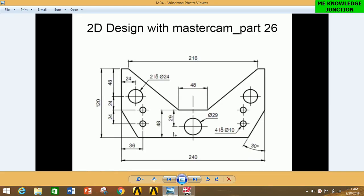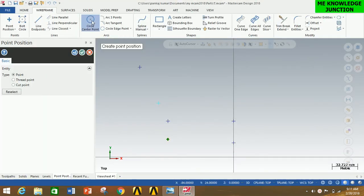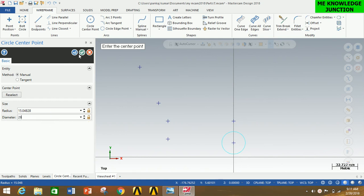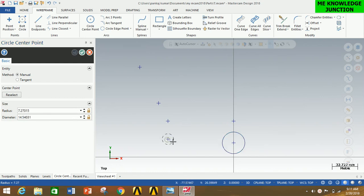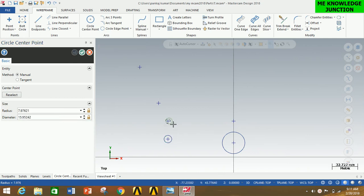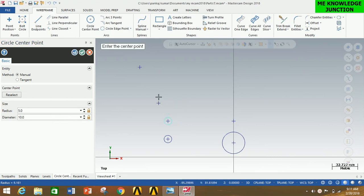Now I am going to create the holes: the large circle is of radius 29 mm, the two smaller ones are of radius 10 mm, and another is of radius 24 mm. For that, click on Circle Center Point, select the appropriate point as center, and draw circles with diameter 29 mm, then diameter 10 mm twice, and then radius 24 mm, pressing Enter and clicking OK after each.